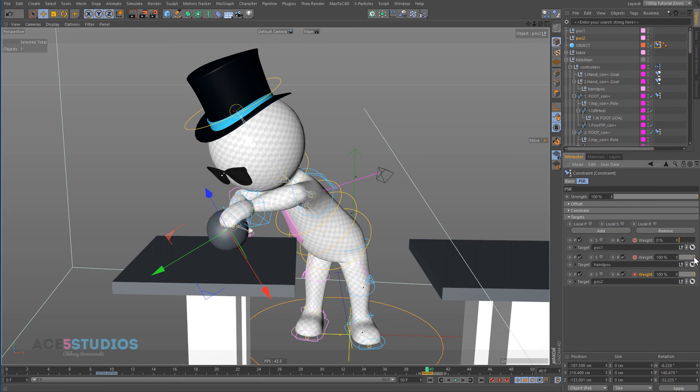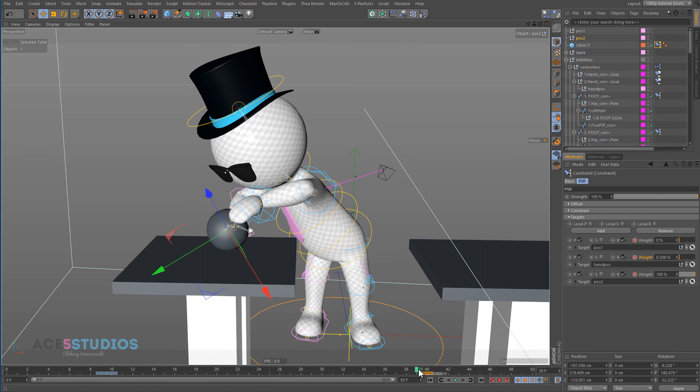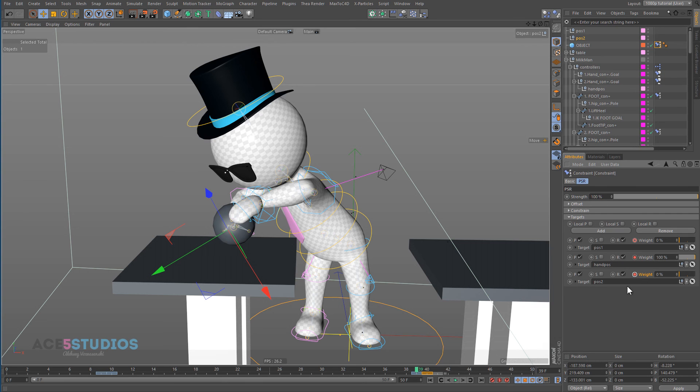And this guy's weight at 0% on this frame. And then go back one frame and make this 100%, keyframe it and this one 0%.